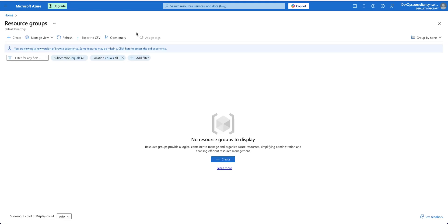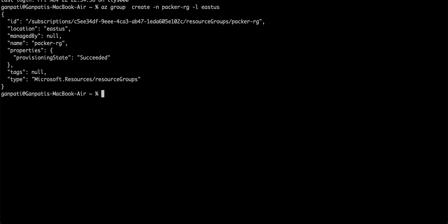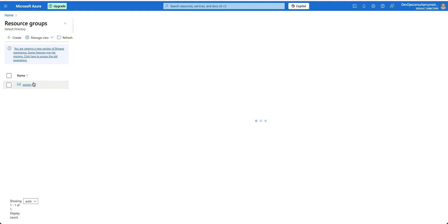You can see there is no resource group created so far. I'll go to the terminal and run the command `az group create -n <name> -l eastus` to create the resource group in the East US location. The resource group has been created. Going back to the Azure portal and refreshing, we can now see the resource group has been created.